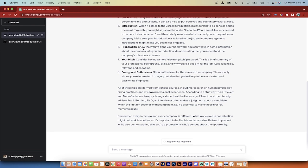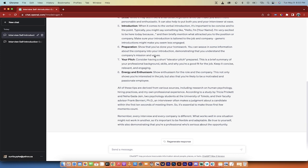Preparation. Show you've done your homework. You can weave in some information about the company into your introduction, demonstrating that you understand the company's mission and values. This is incredibly important and it separates you from all the other candidates because I've been through many job interviews and this one always works. Also have an elevator pitch prepared. This is a brief summary of your professional background, skills, and why you're a good fit for the job. Keep it concise, relevant, and engaging.